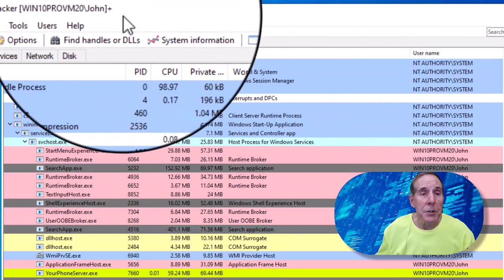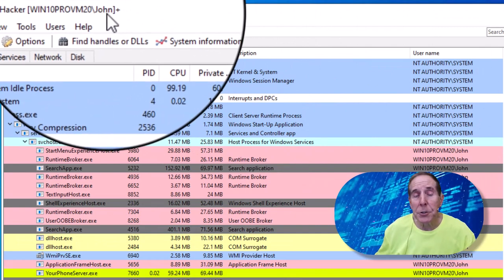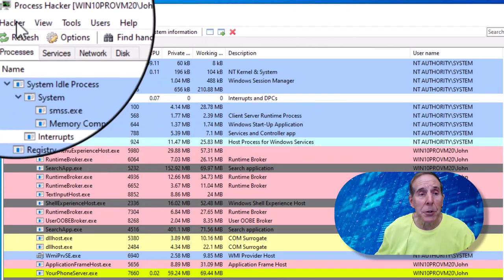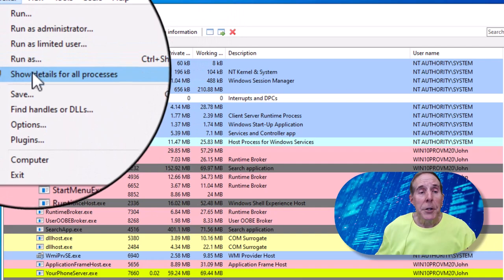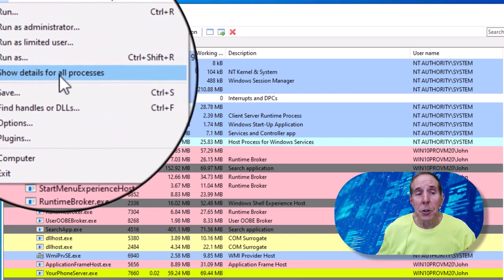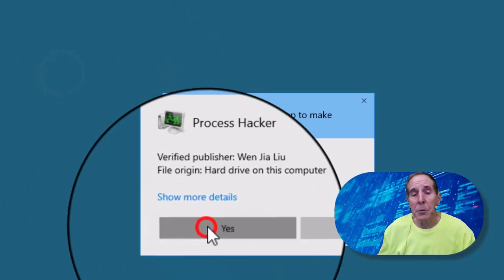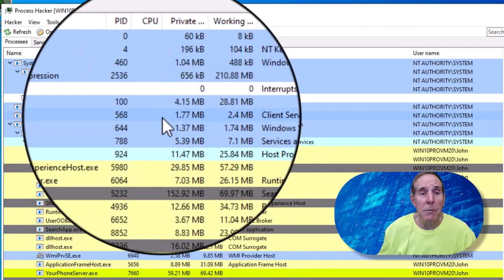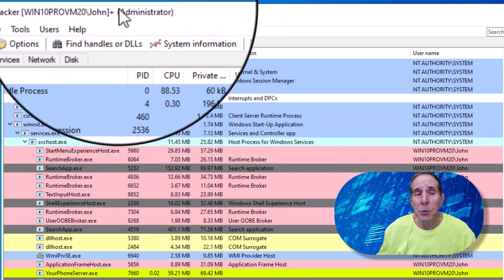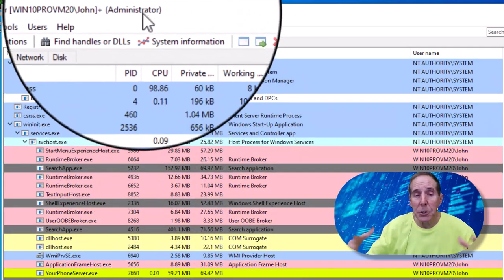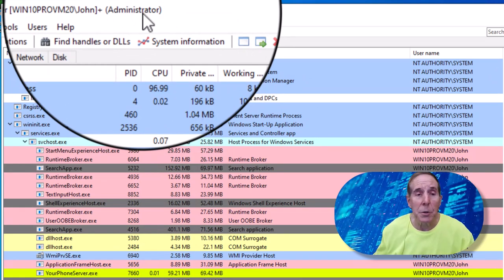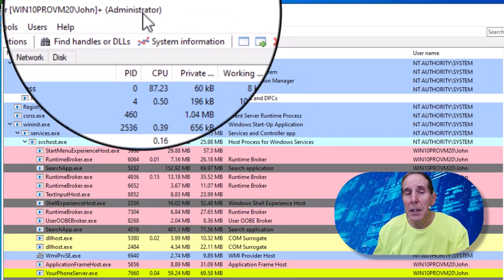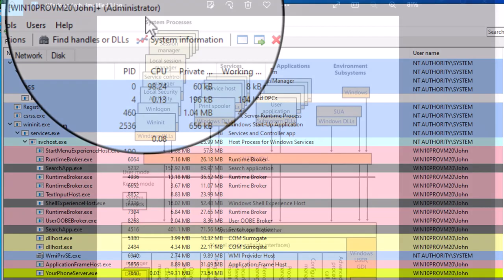Now notice the tool is running under John's credentials. So let's go to the Hacker menu and come down to show details for all processes. This is going to bump it up to Administrative Rights. And so now you can see both John and Administrator's credentials are now running this tool. That's where you want to be to see the things we want to do for troubleshooting.